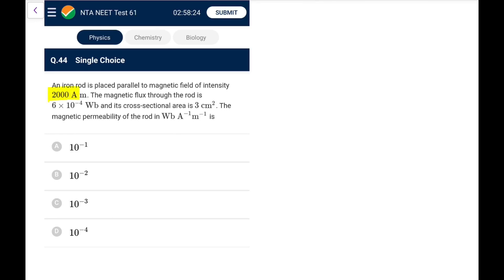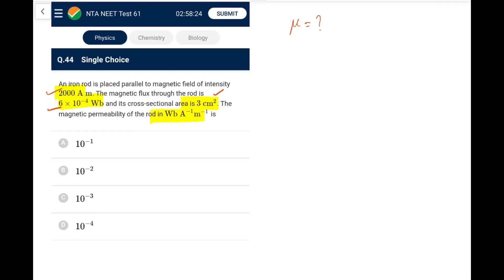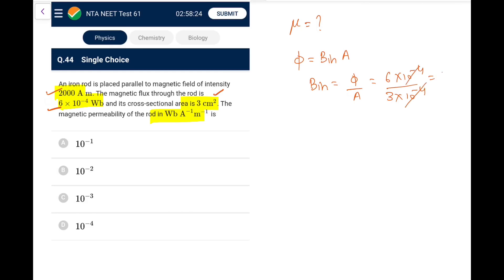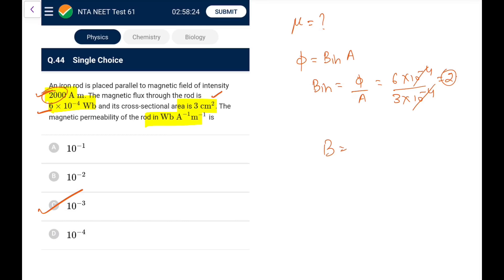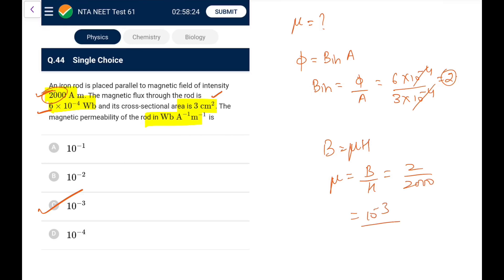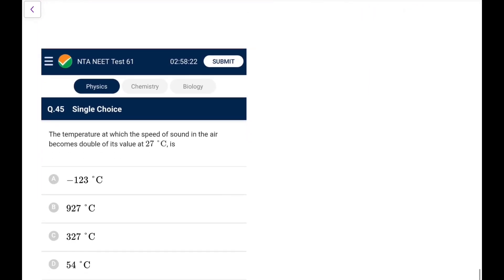Question 44: An iron rod is placed parallel to a magnetic field of intensity H = 2000 A/m. Magnetic flux φ = 6×10⁻⁴ Wb, cross-sectional area = 3 cm² = 3×10⁻⁴ m². B inside = φ/A = 6×10⁻⁴ / 3×10⁻⁴ = 2 T. Permeability μ = B/H = 2/2000 = 10⁻³ H/m. Go for option C.